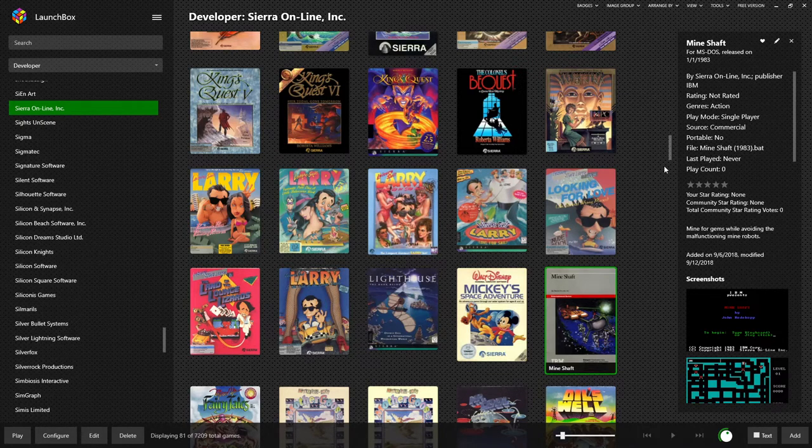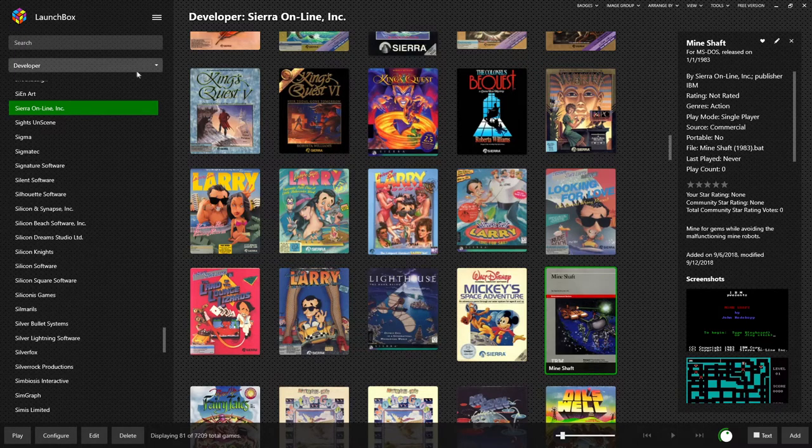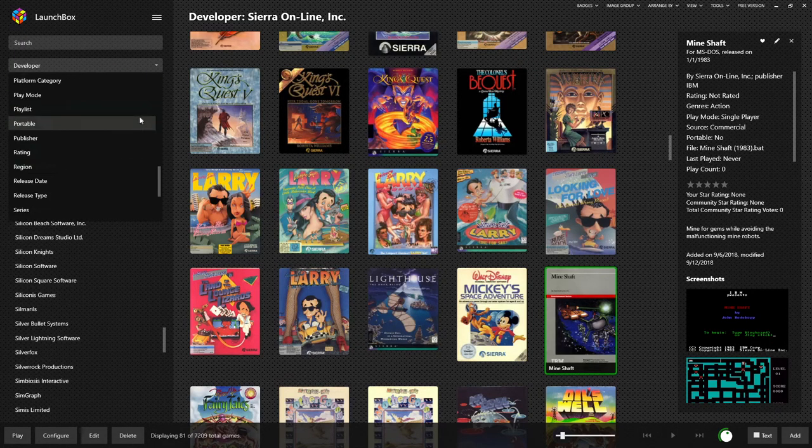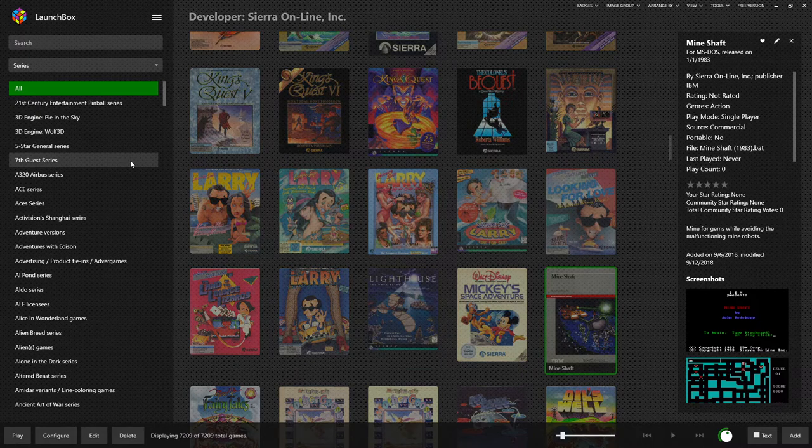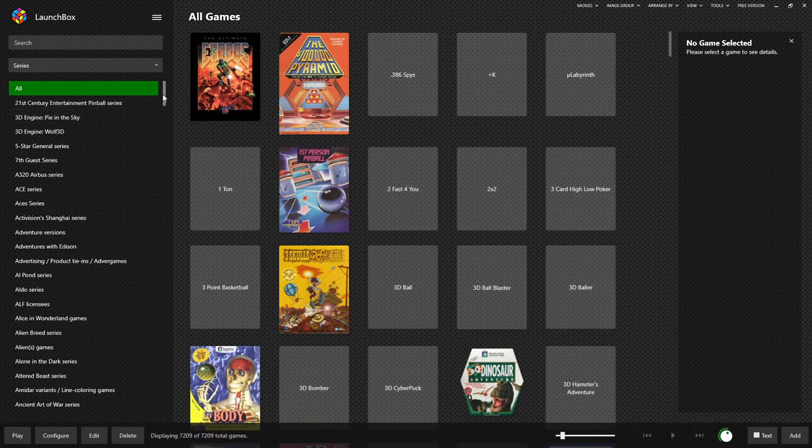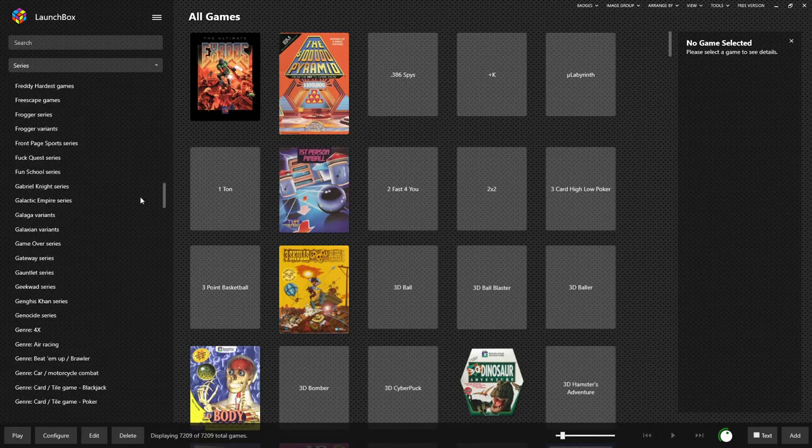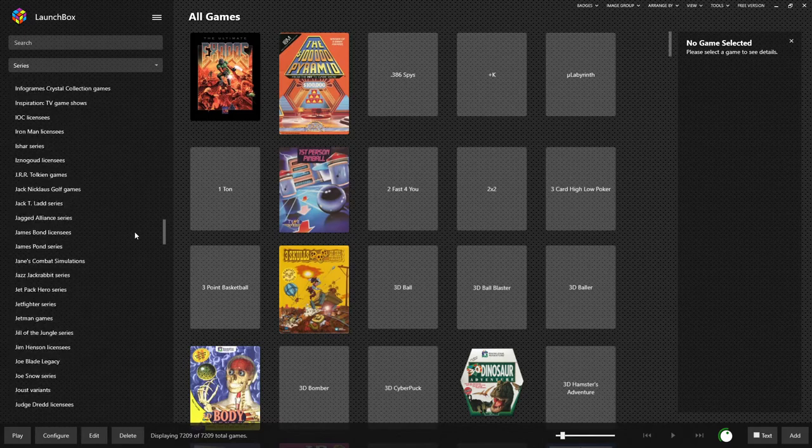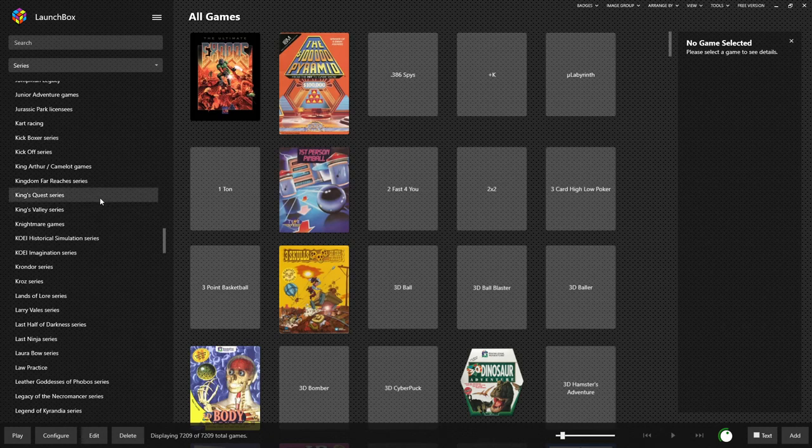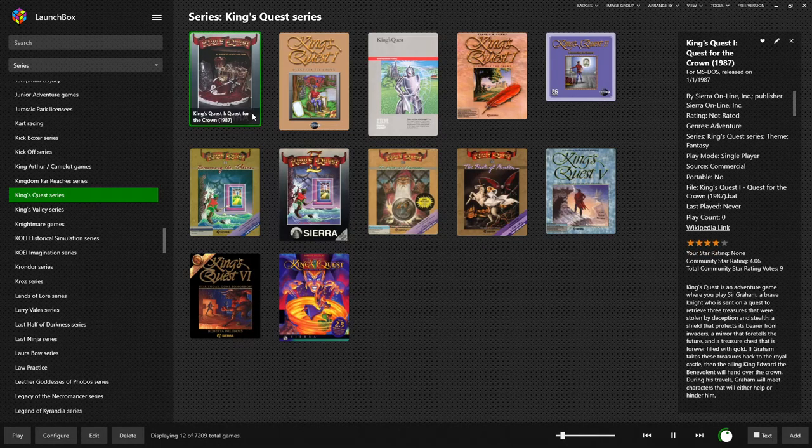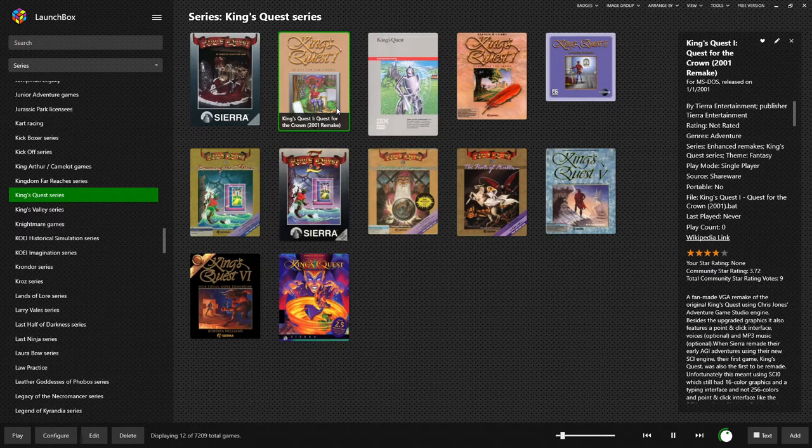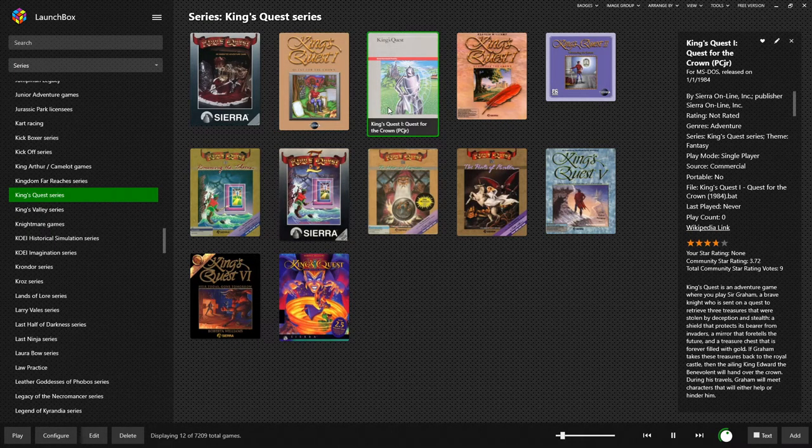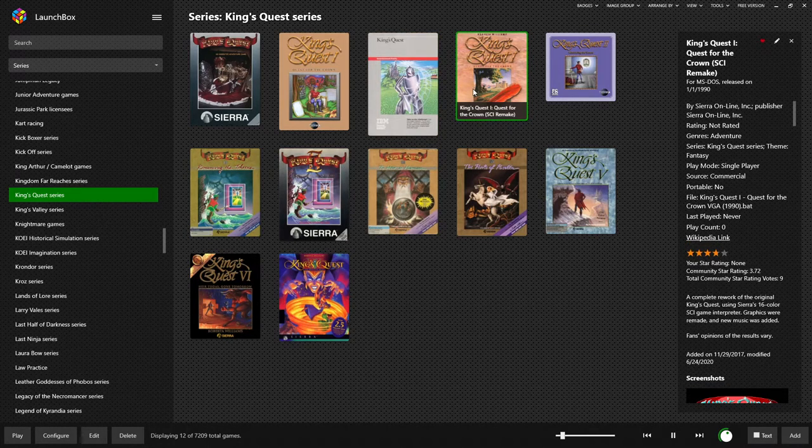When you find a game in a series and you're interested in seeing the rest of the series, you can come to the drop-down, change to series, and you will be presented with every series within Exodos. For example, when we click on King's Quest, here is every King's Quest game that was released on DOS. That includes the original 1987 release, the 2001 Tierra remake, the PC Junior release, and the 1990 SCI VGA remake.